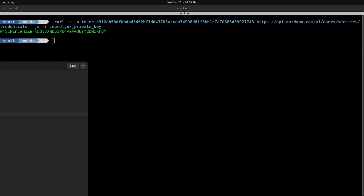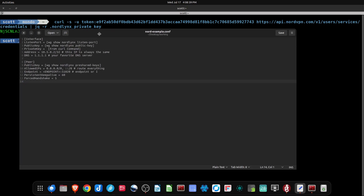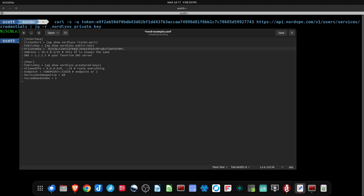Here's my template for the configuration file. One of the first things I want to do is go down to where it says 'private key from the curl command' and paste in the private key that we just got.